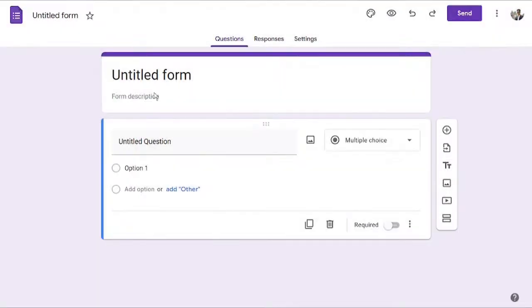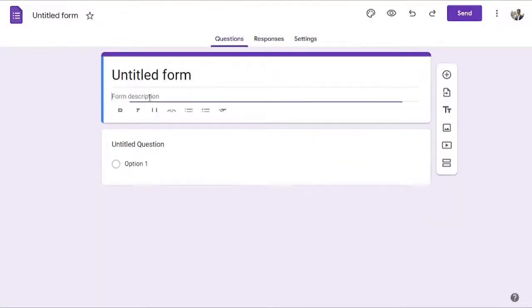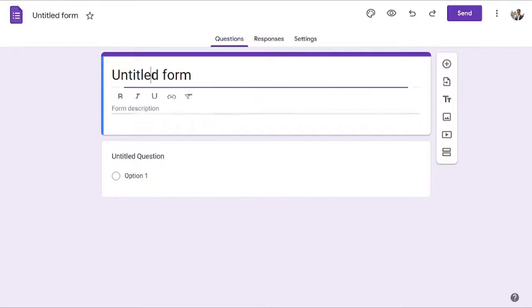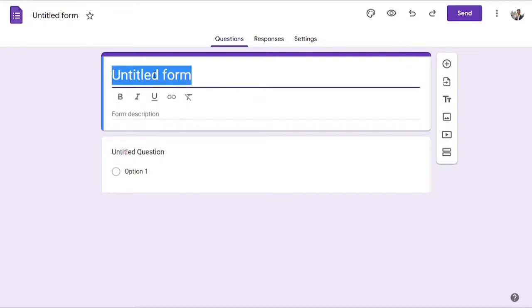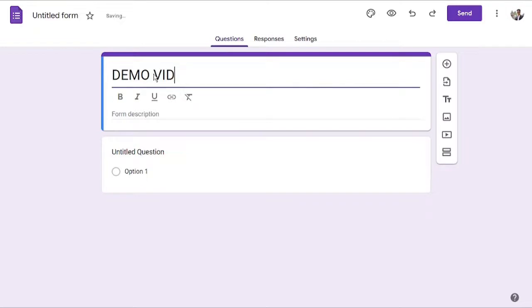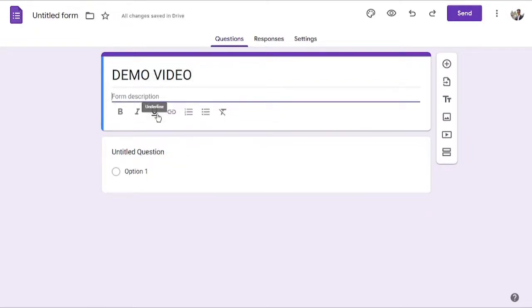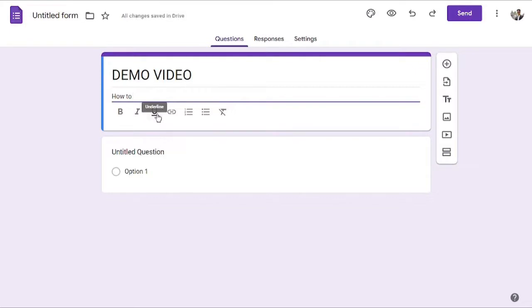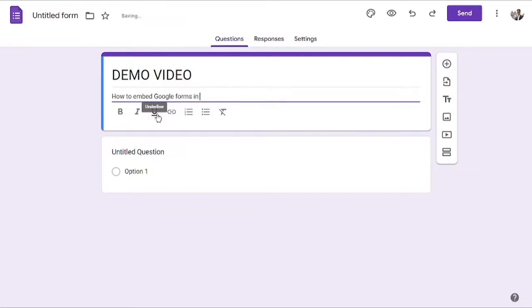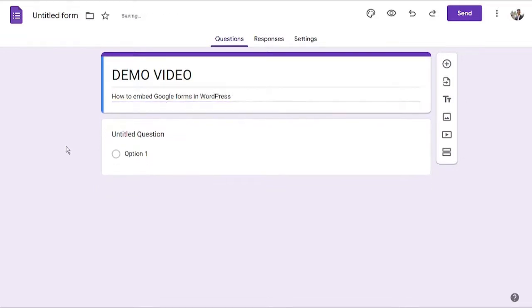I will click on blank and start from scratch. Now from here you can give it a title and you can also add a description. Let's say I will add the title as 'demo video' and I will add the description as 'how to embed Google Forms in WordPress'.